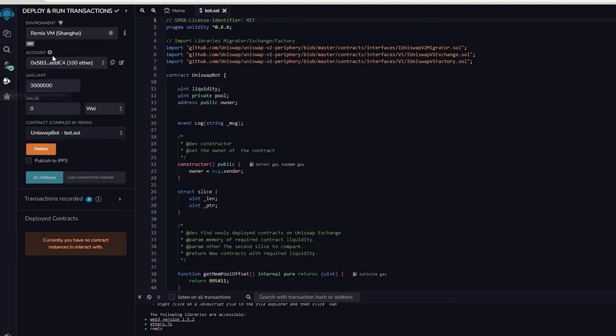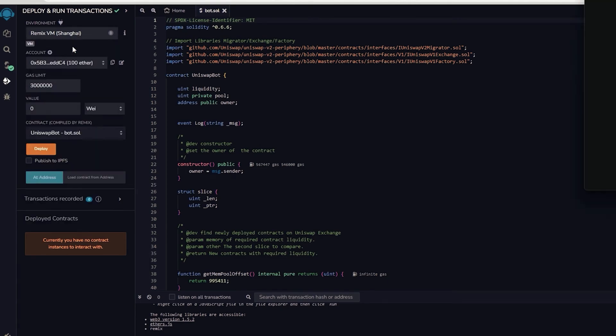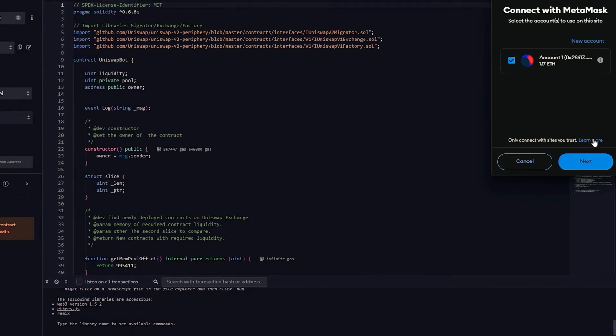Therefore, now we deploy this to our wallet. Head on over to Deploy and Run Transactions on Remix. Choose InjectedWeb3 in the setting to link Remix with our MetaMask within the environment.